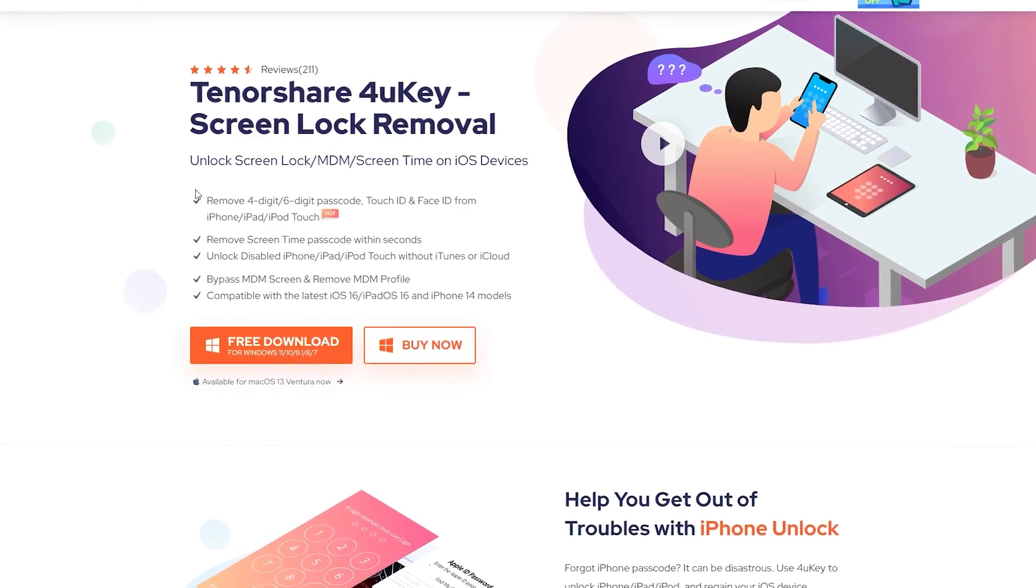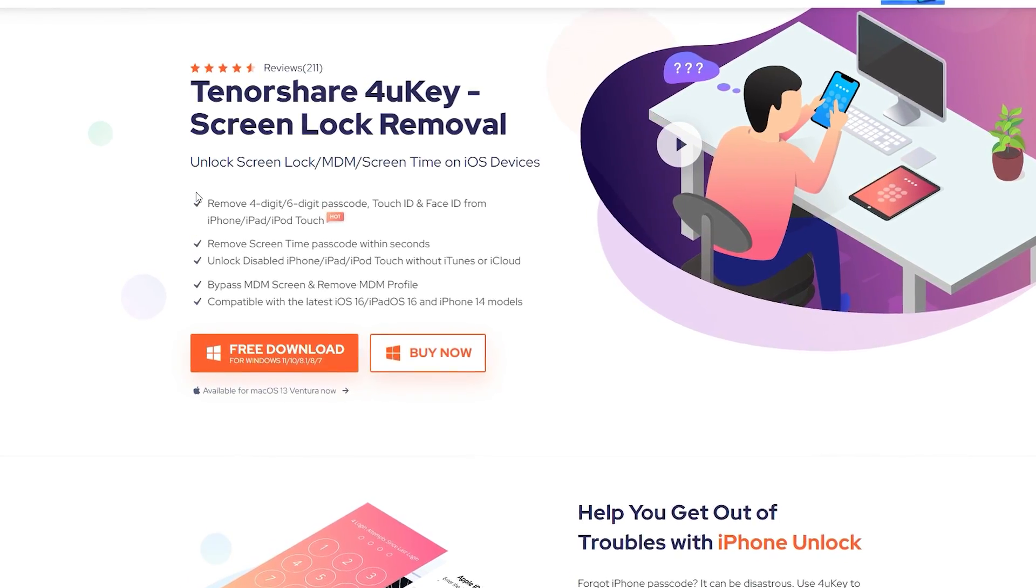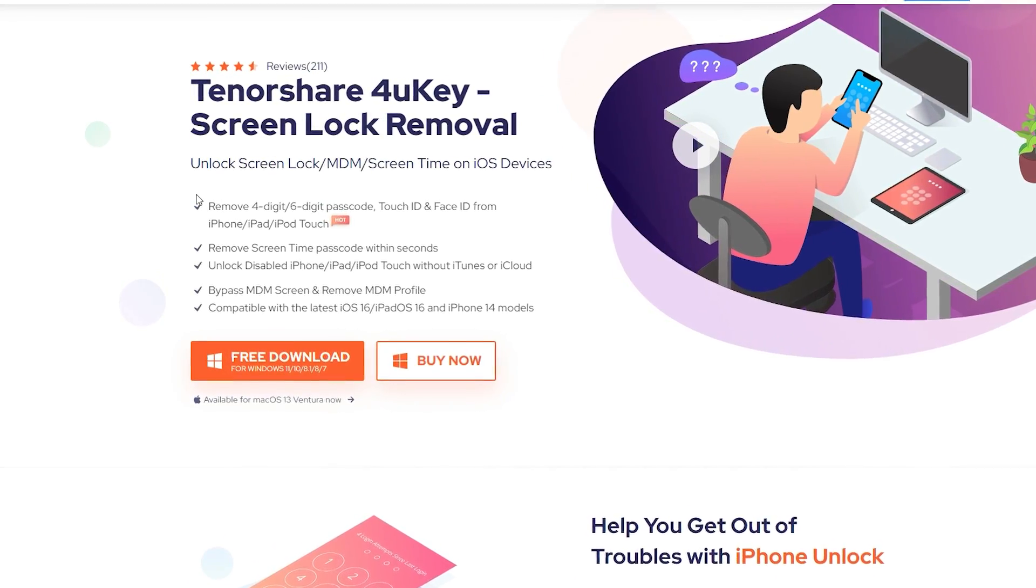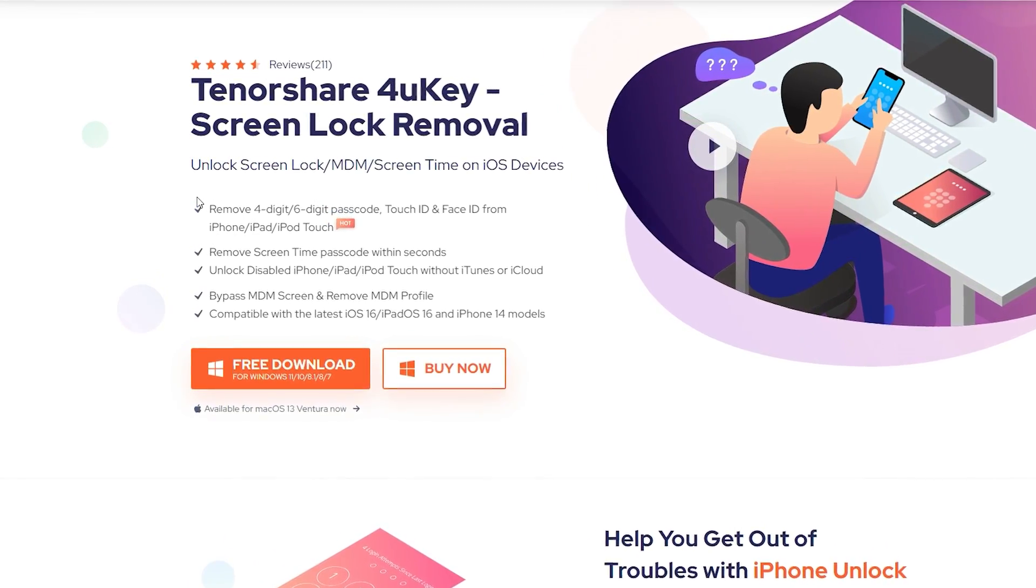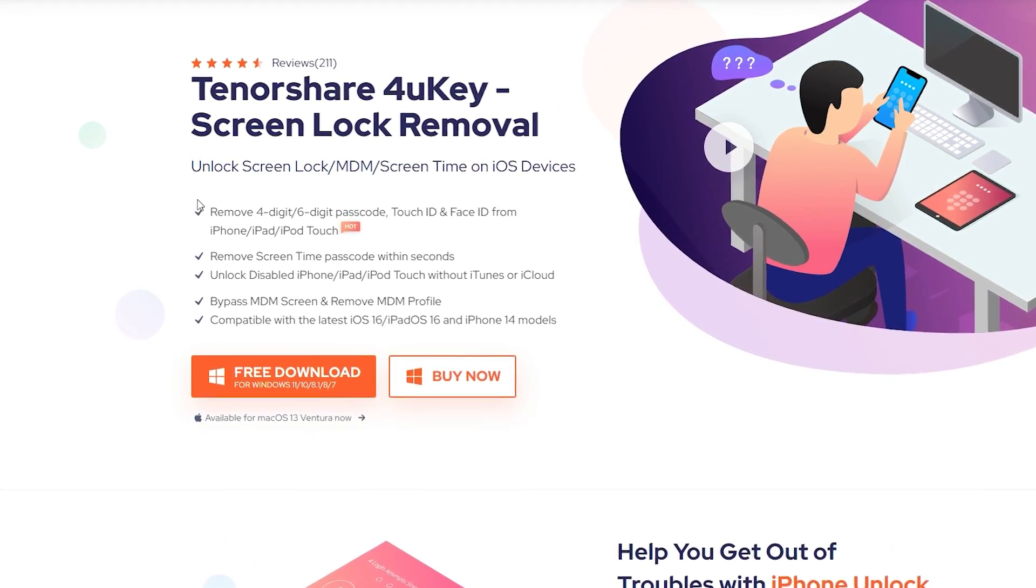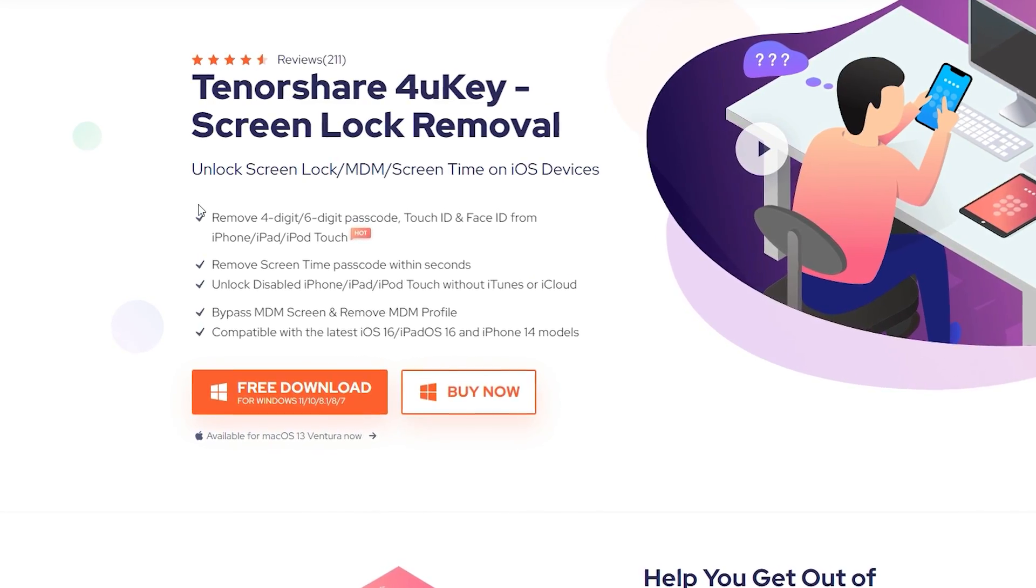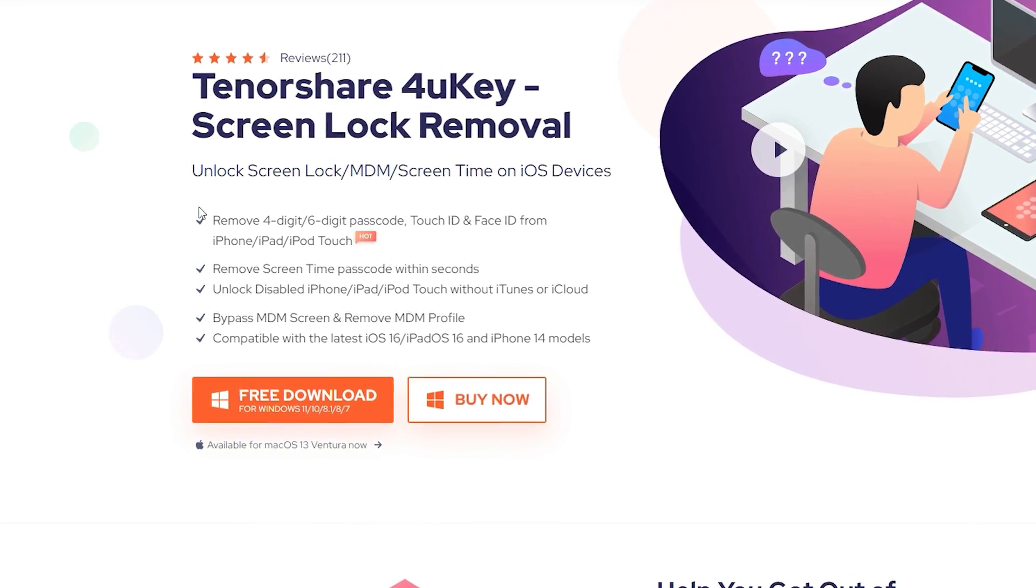If these two methods didn't work, you can try the third. The program called Tenorshare 4uKey screen lock removal. All links will be in the description.